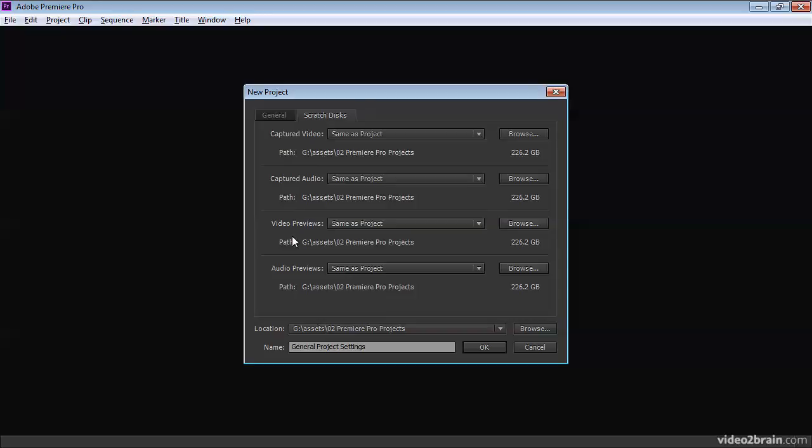And then further down, we've got video previews and audio previews. These are quite important because there will be occasions where you'll be working with some super fancy effects that really blow away all the previous special effects you've worked on. But in this occasion, the effect that you're working on is not a real-time one. It's not one that can play back live.